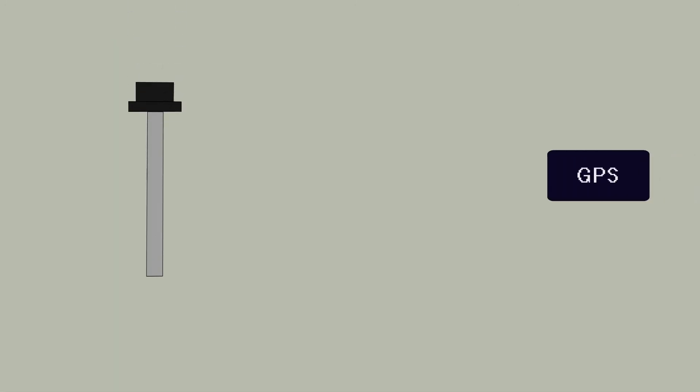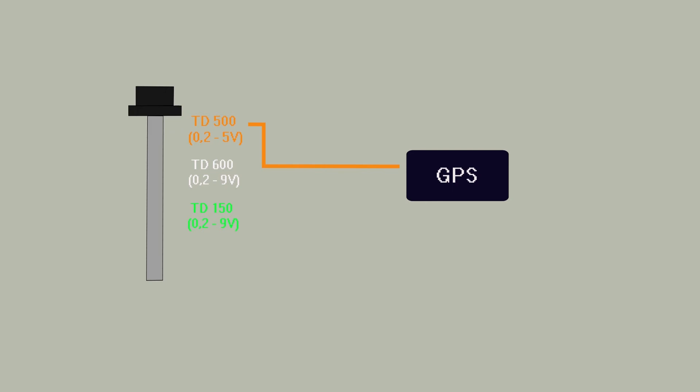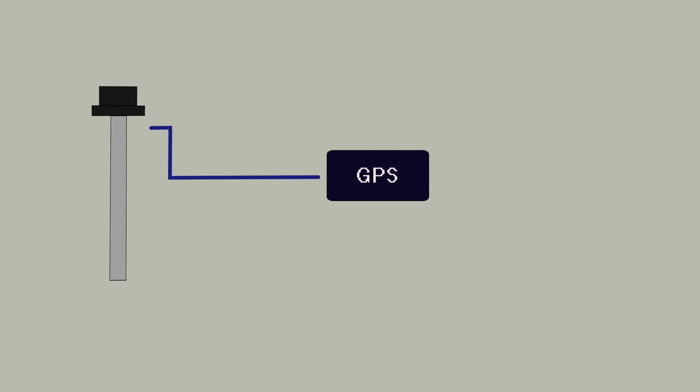After you install this sensor in the tank, connect its analog output to the tracker. TD500, the orange wire. TD150, the green wire. TD600, the white wire.